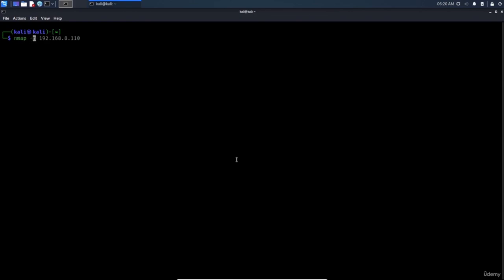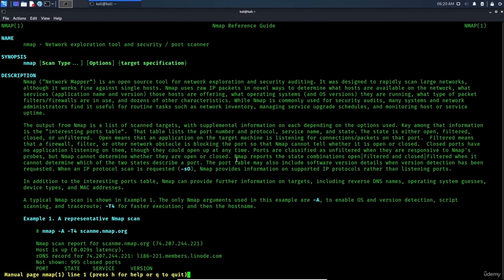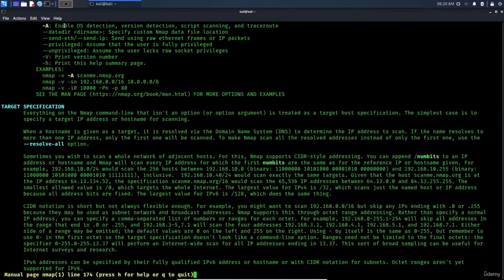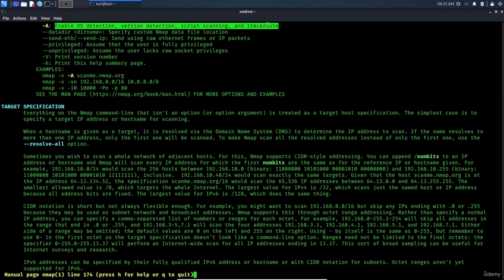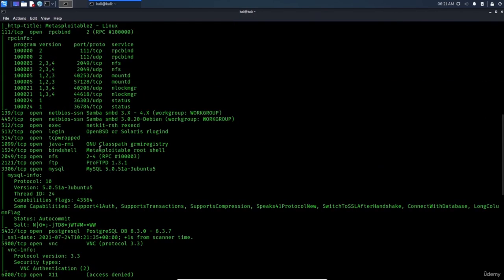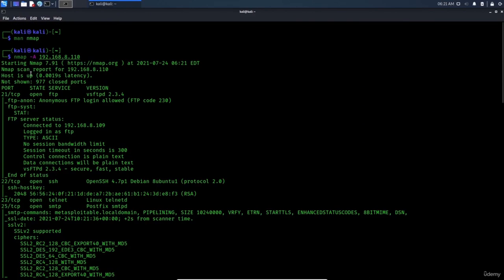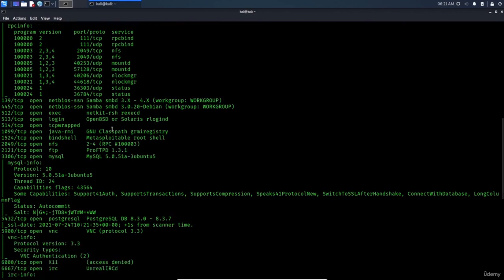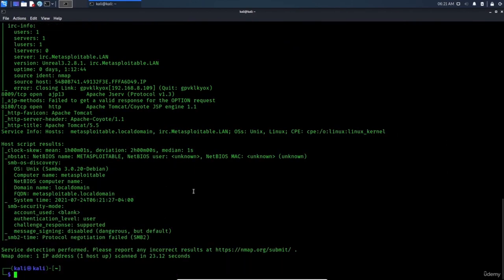The 'nmap -A' flag enables OS detection, version detection, script scanning, and traceroute. Combined with '-T4' for faster timing, the command is 'nmap -A -T4 192.168.1.110'. This gives every possible detail — for example, the FTP version, whether anonymous FTP is allowed, and the operating system. It takes longer, but '-T4' helps speed it up.